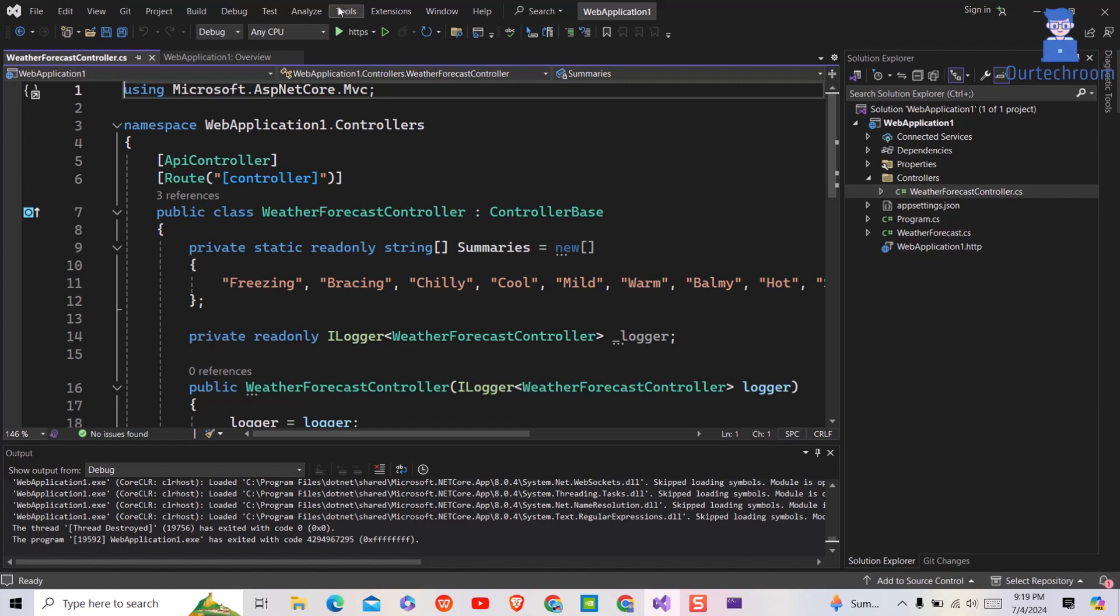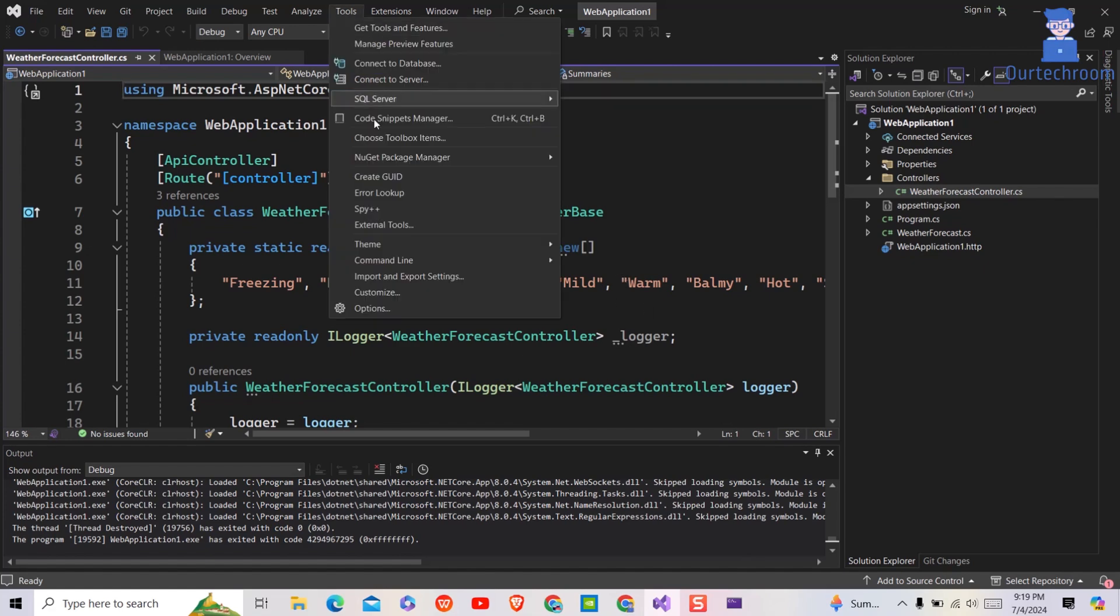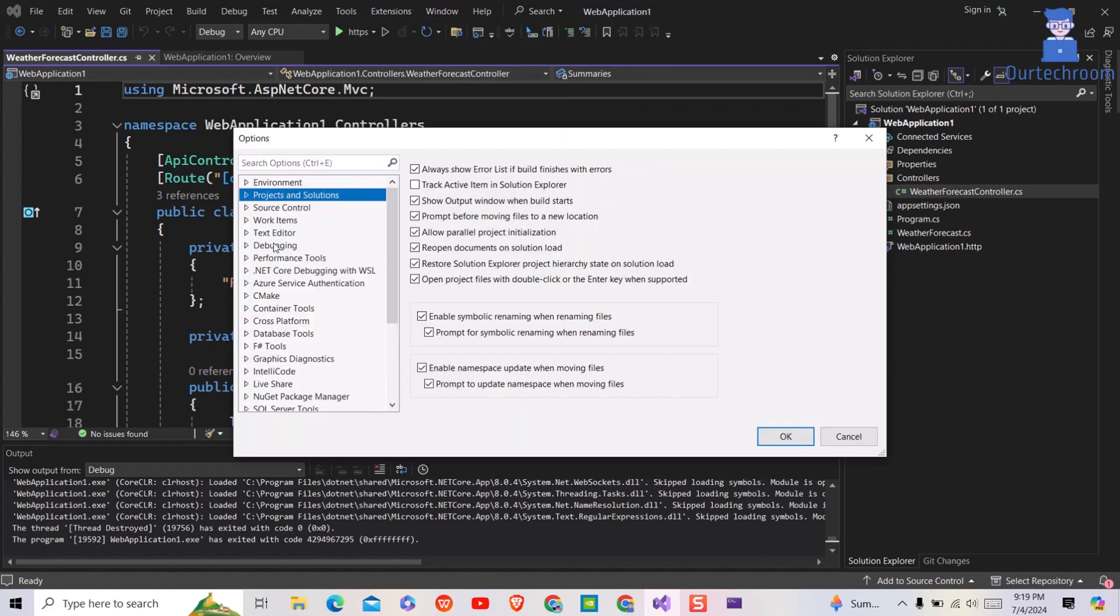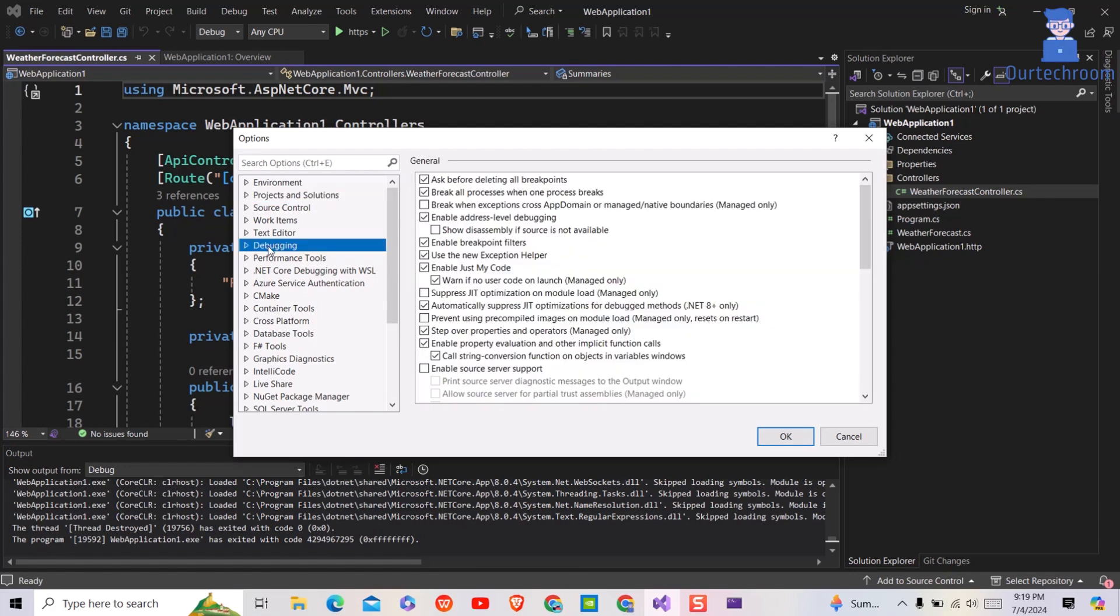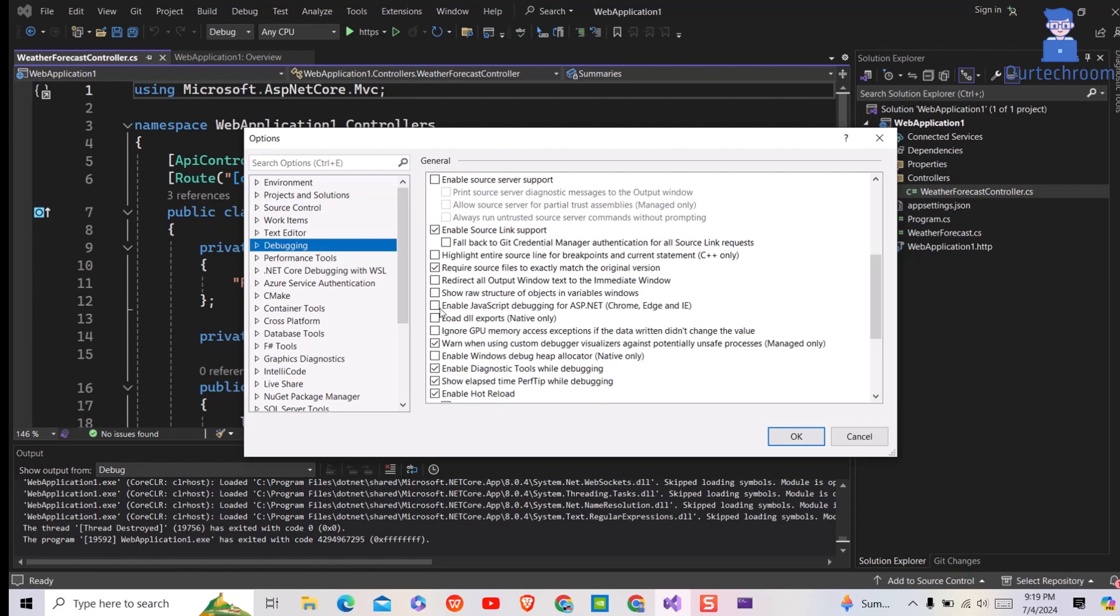So to keep the browser always open, you simply click on Tools, then Options. Next, click on Debugging on the left pane. On the right pane, make sure you uncheck Enable JavaScript Debugging for ASP.NET for Chrome, Edge, and Internet Explorer.